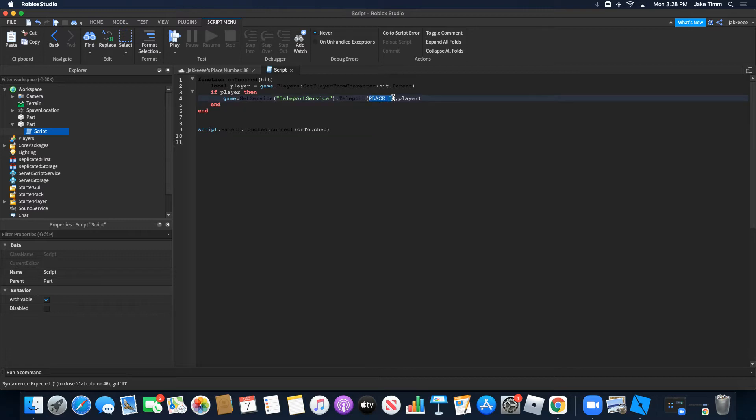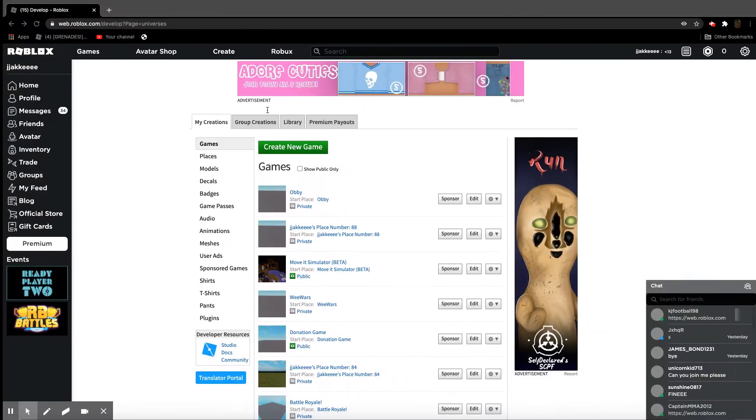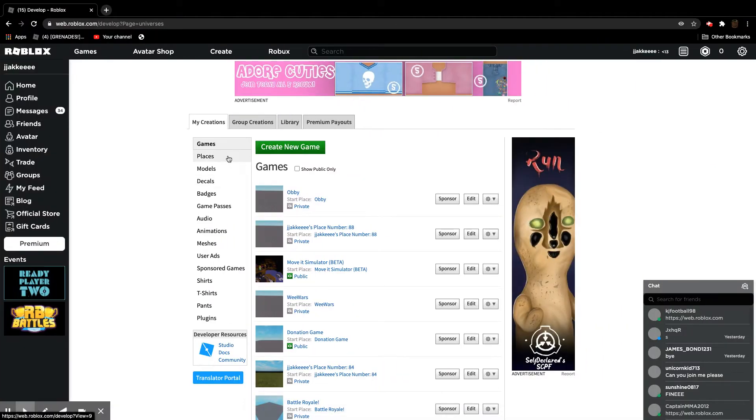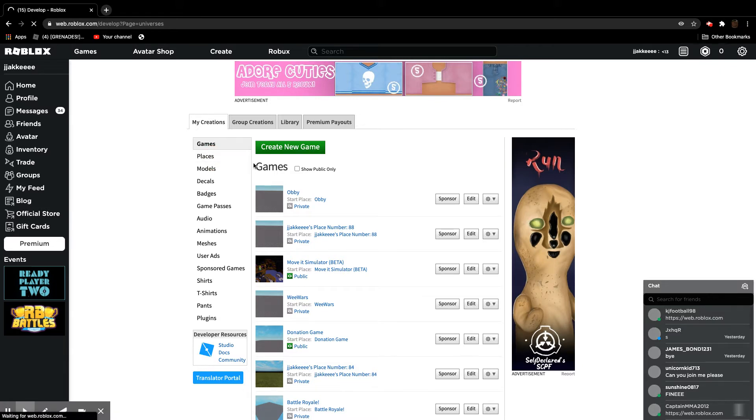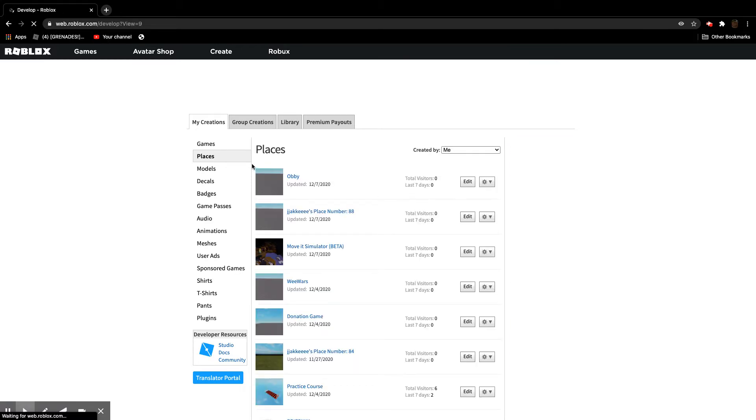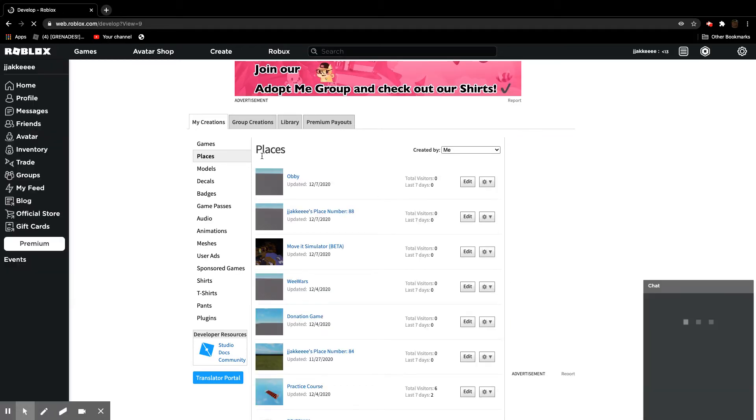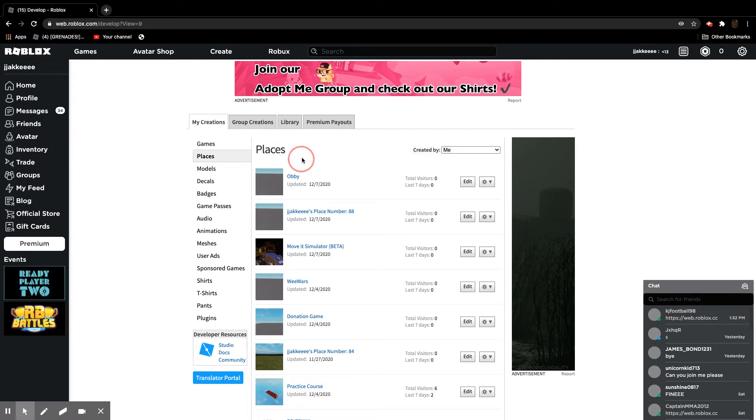And why does it say place ID right here? Because we are now going to go right on over here. We're going to go to the places.